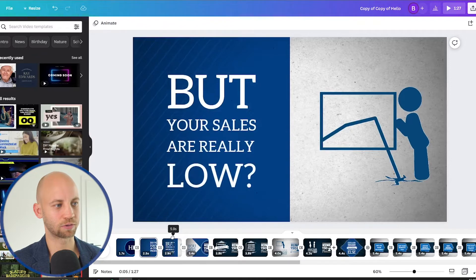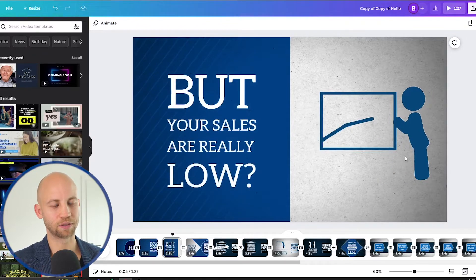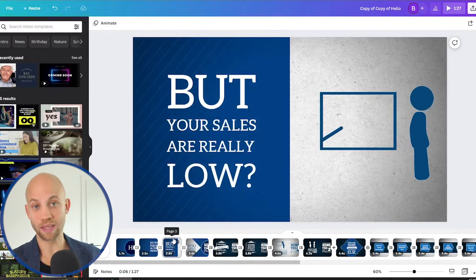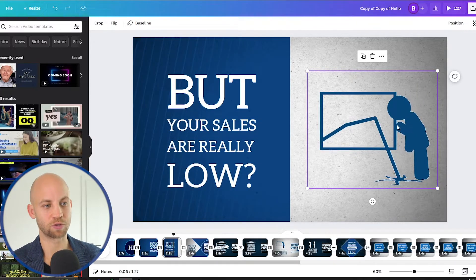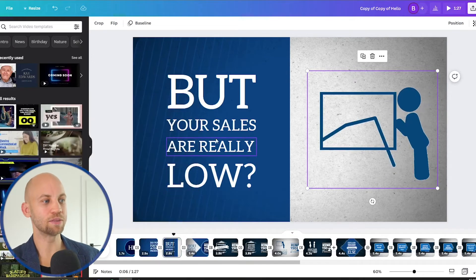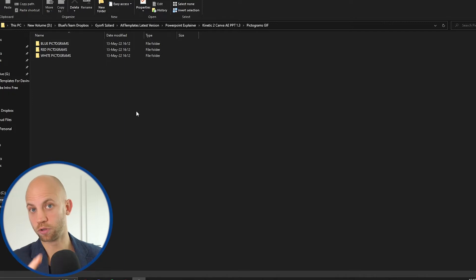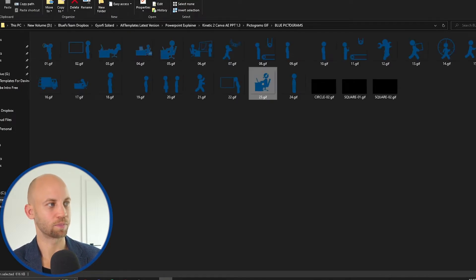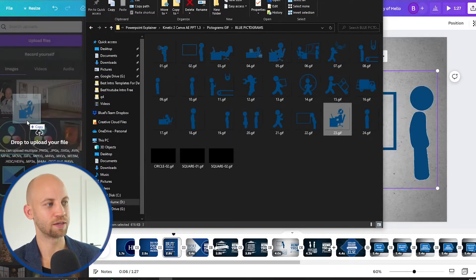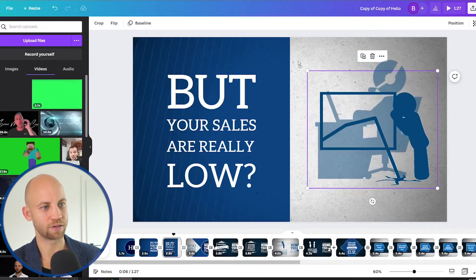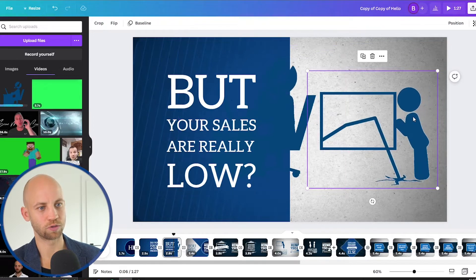Then we have another slide with a funny little animation. How do we play with these animations? Let's say you want to change this animation. In the download package you also receive GIF animations and you can import them into Canva. In the download folder you'll find these GIF pictograms. Let's say we want this one — I'm gonna drag it right here into Canva. It will upload the GIF for me, and now I can take this GIF and drag it here. Then we delete the old one, boom.